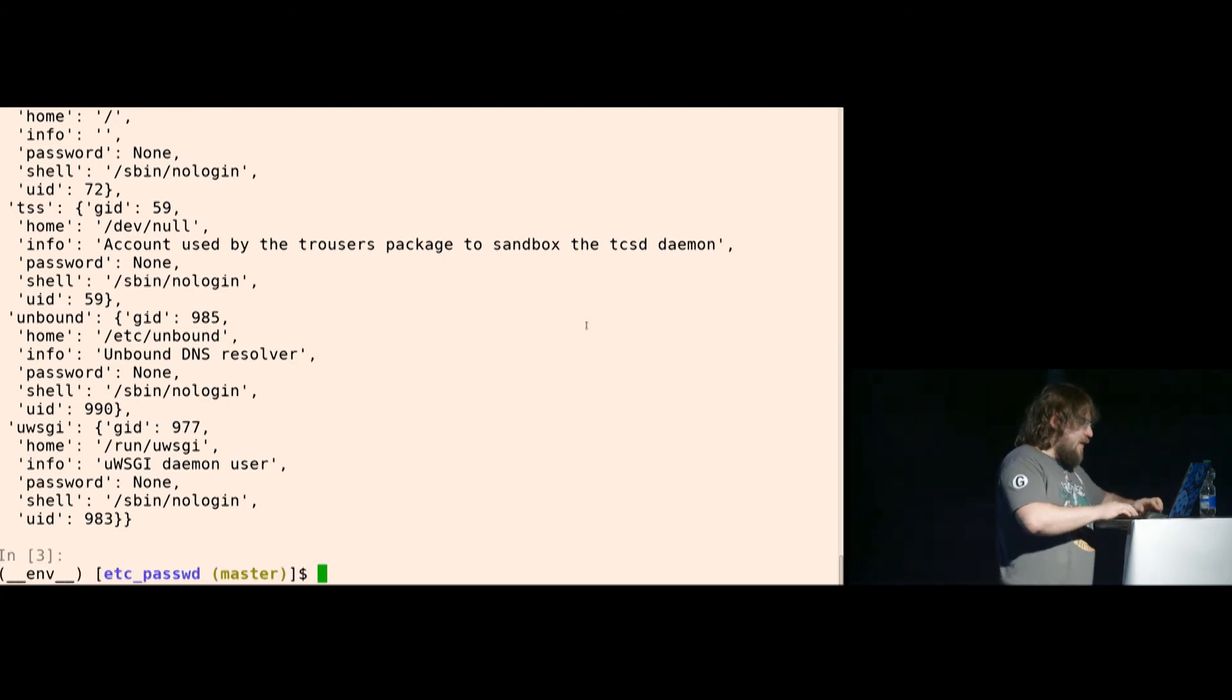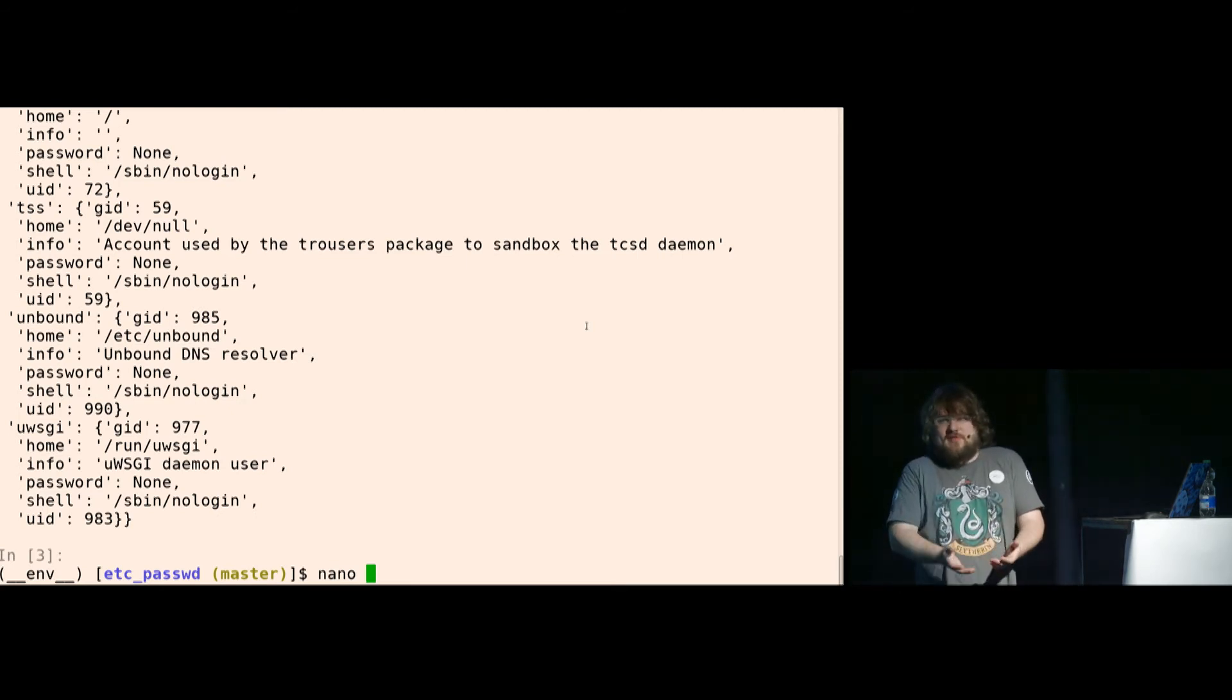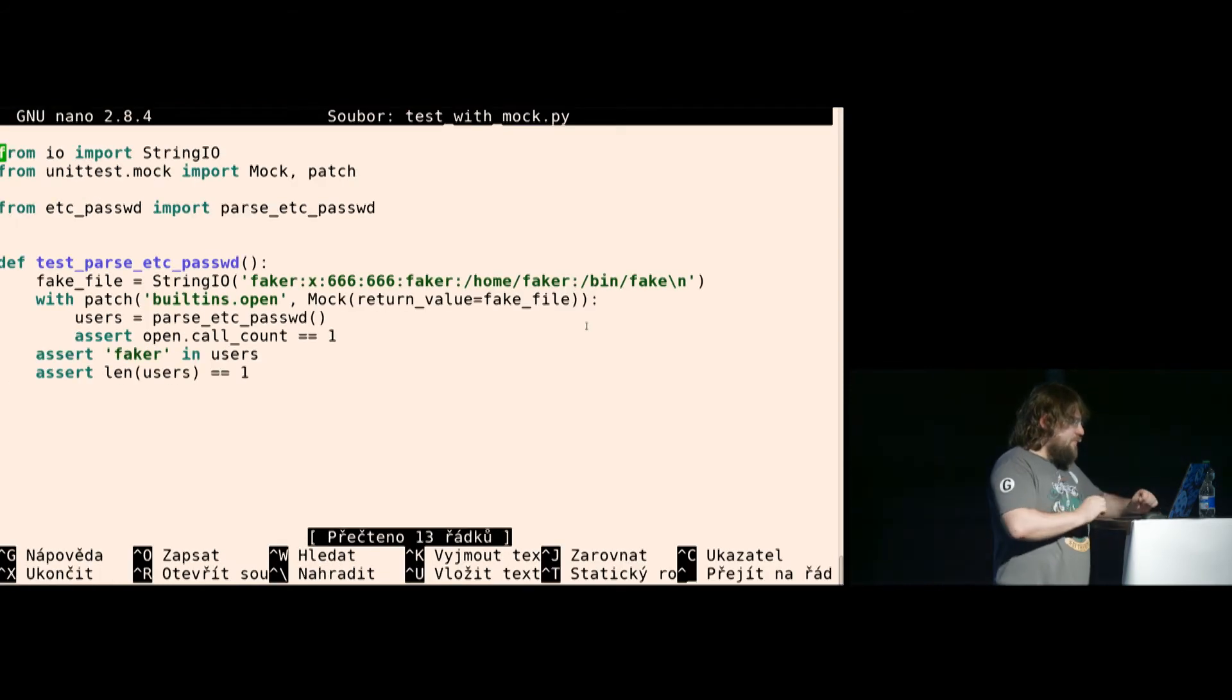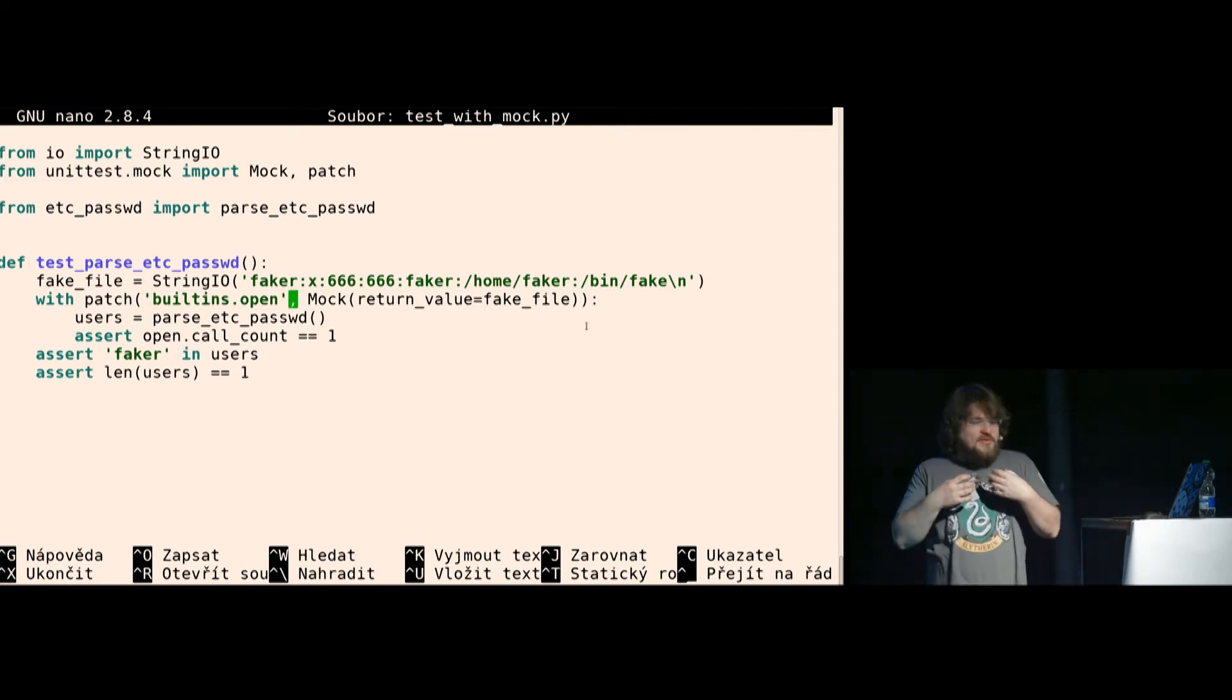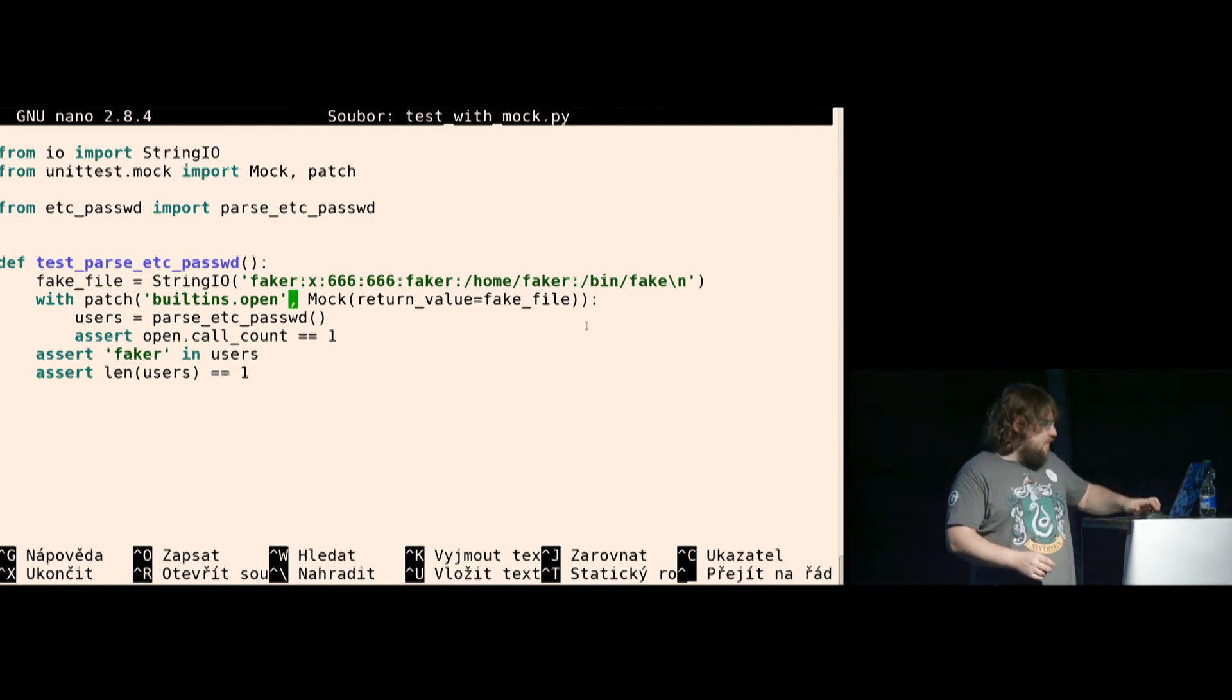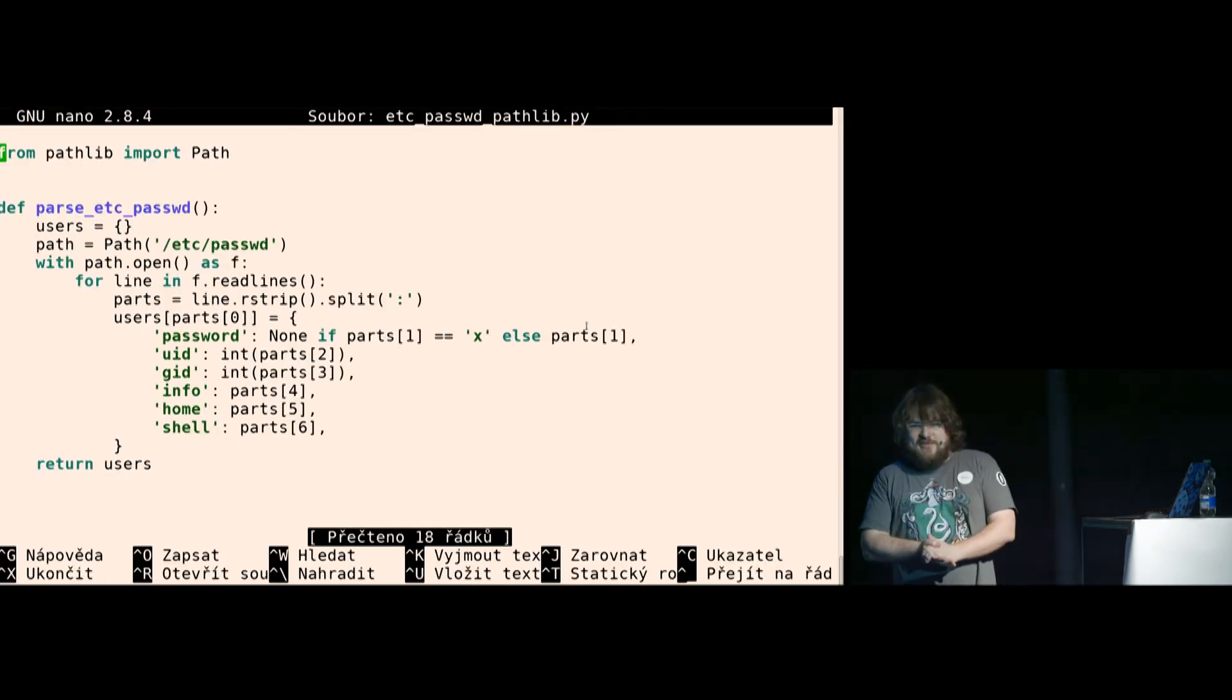But if I want to test it, I might say, what system is this being run on? I don't know. I could test if root user is there, but there might be some weird Unix that doesn't have roots. So I have test with mock. I mock it. I change built-ins open to return a string IO instead of the open file, and I call my thing with mocked open, and I hope everything works.